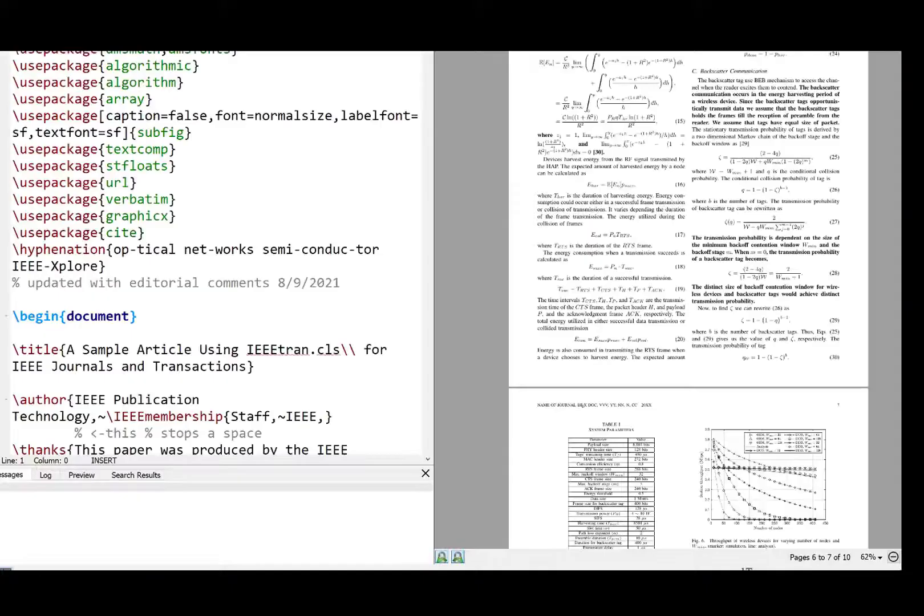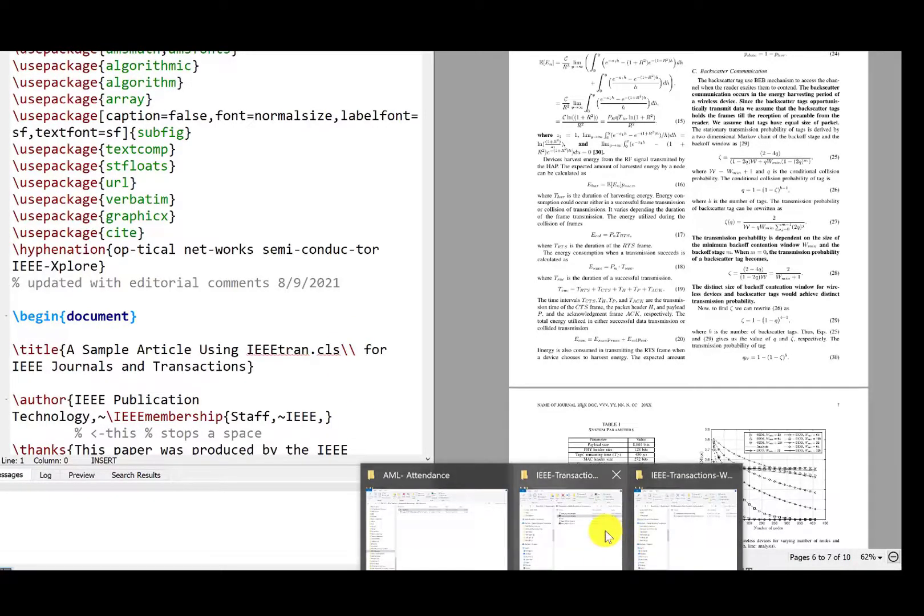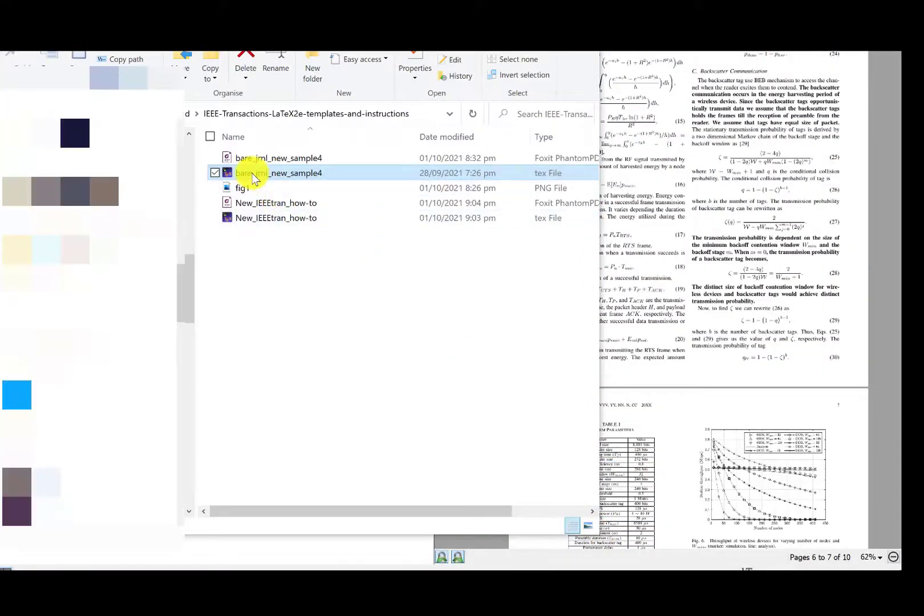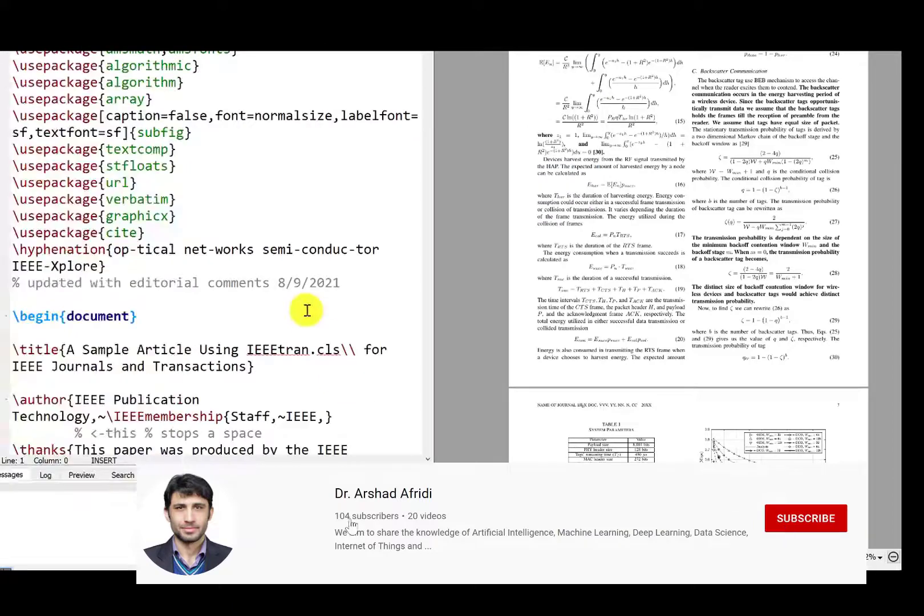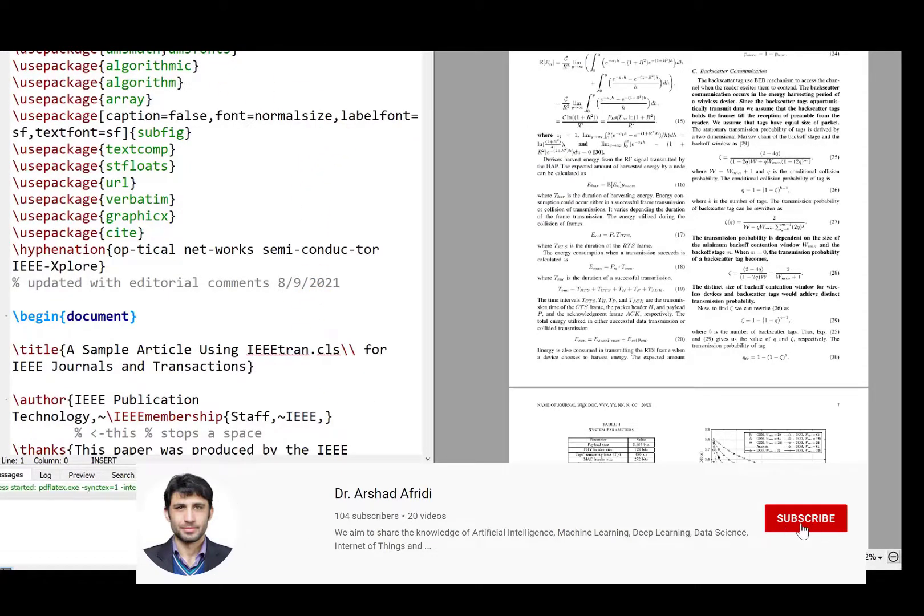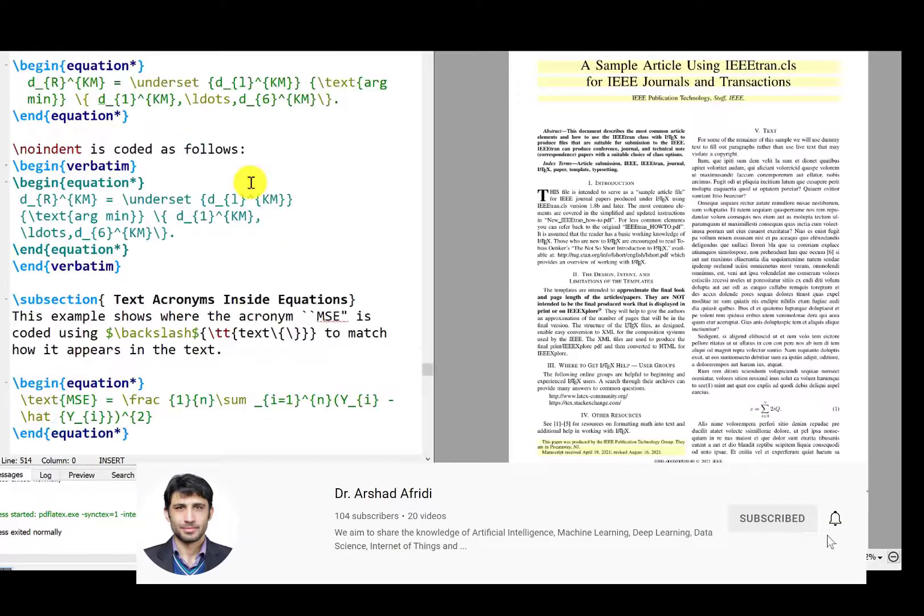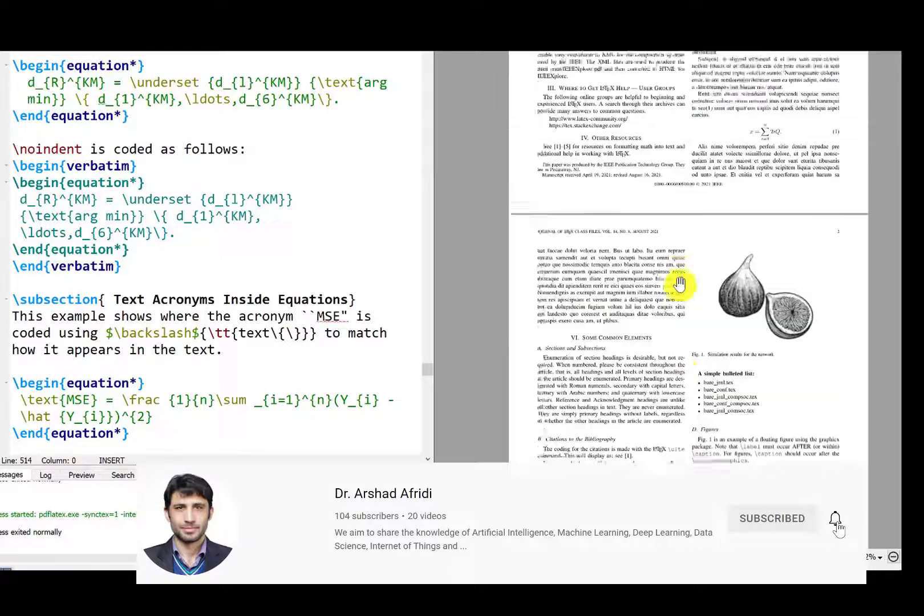So now you can start working on LaTeX templates used for IEEE transaction. Let's run it and you can see the left side is the coding window and the right side is the PDF version of that code.